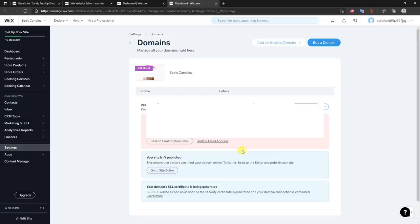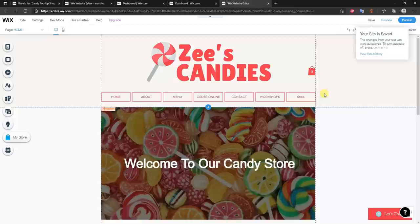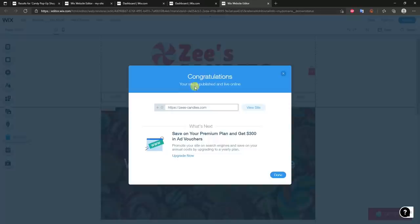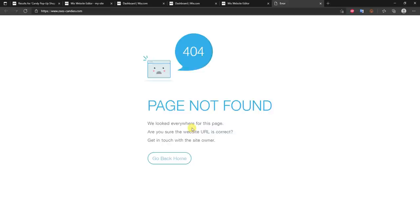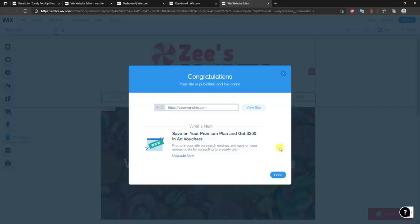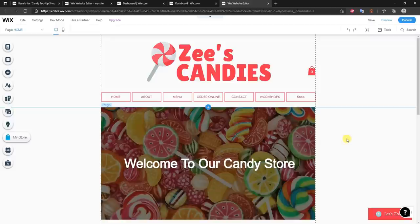The last thing is to publish the site. Go back to the site editor and wait for it to load. Then click Publish at the top right to make the site live so anyone can see it. Congratulations — your site is published and live online. If you click View Site it'll take a couple of minutes to actually load, especially since we just bought the new domain. You can continue working on the site and come back to check it later.